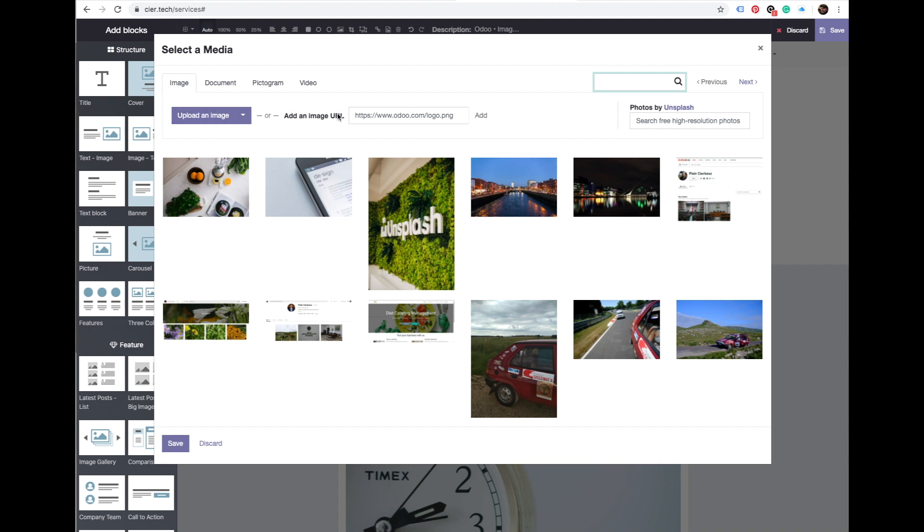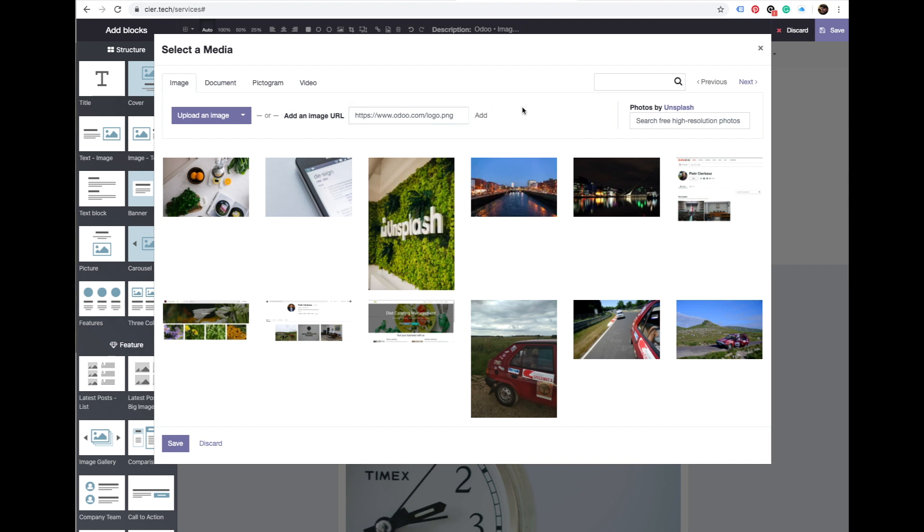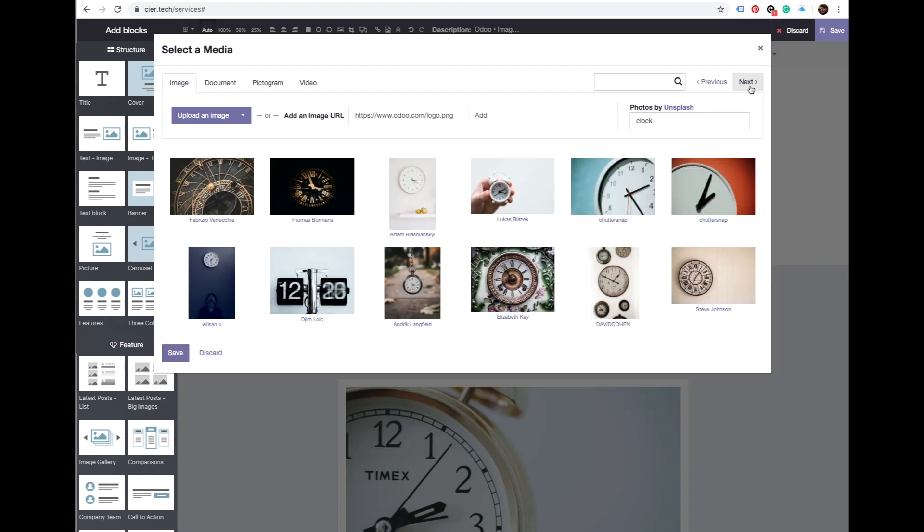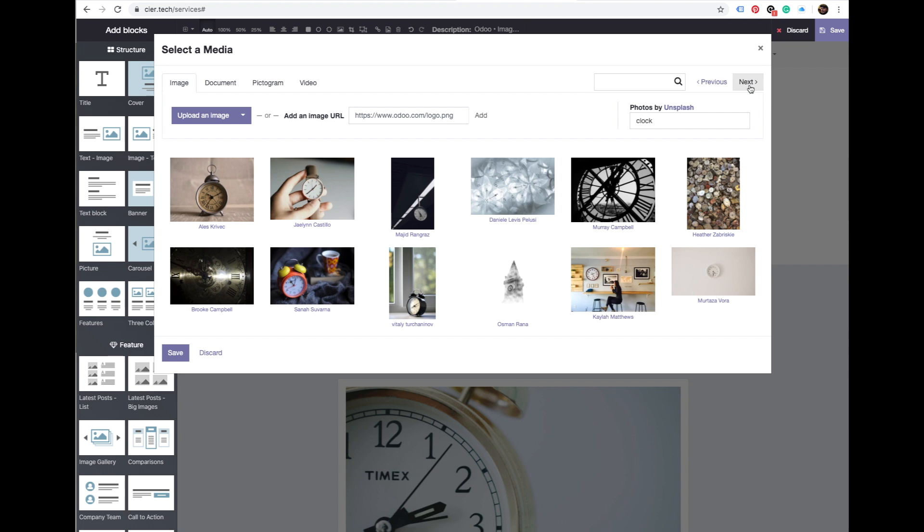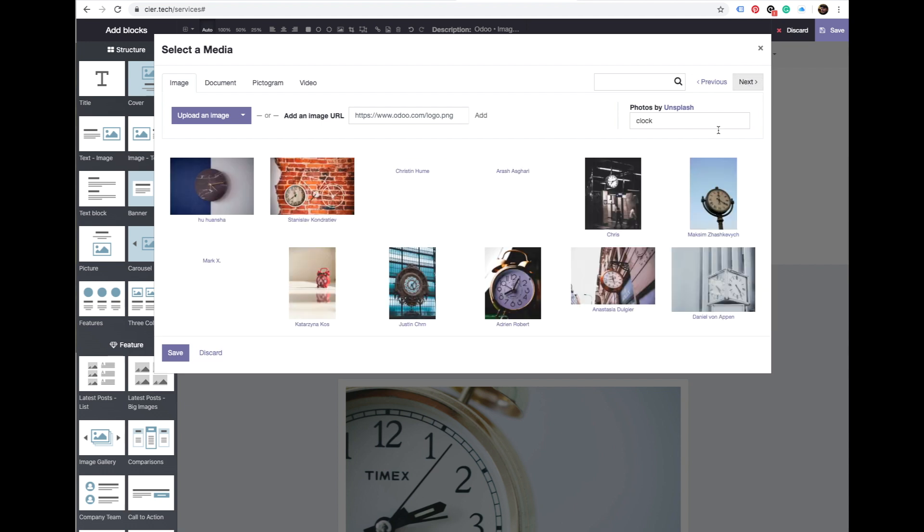But also not many people know you can download photos straight from Unsplash. So you just type in, let's say 'clock,' and it shows all the photos - thousands of photos with clocks - and then just click and it's here.